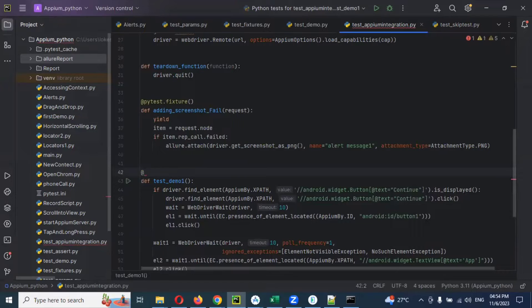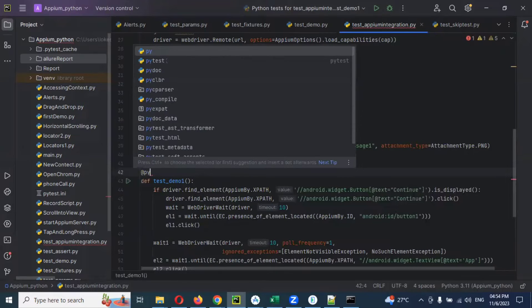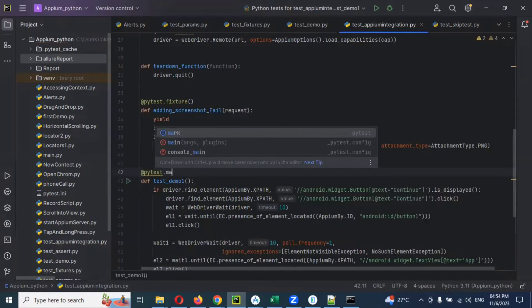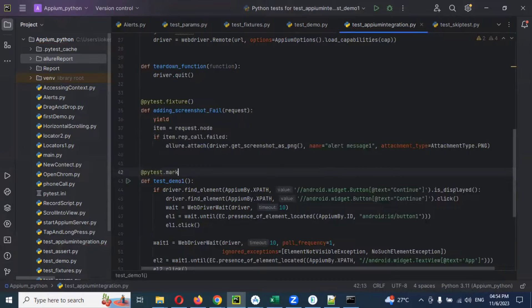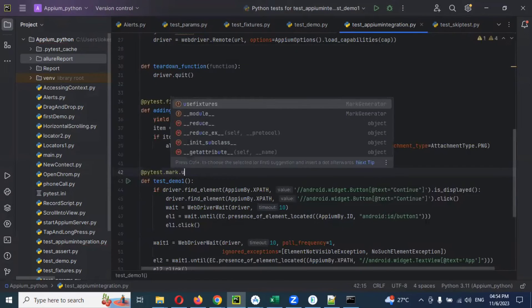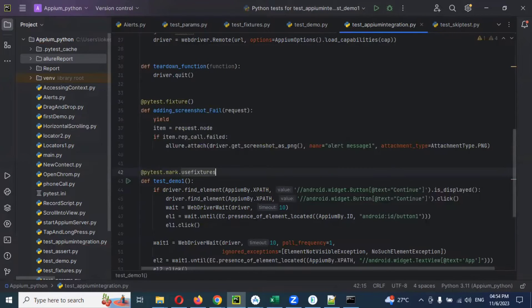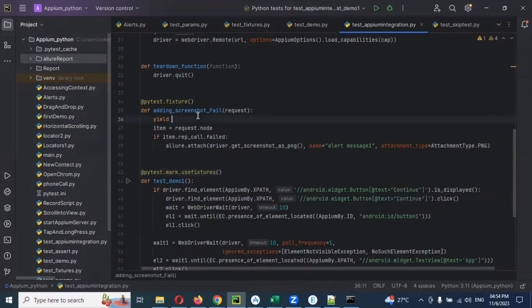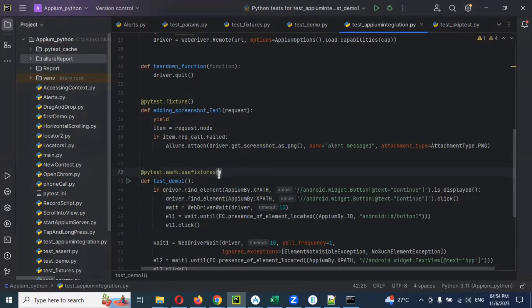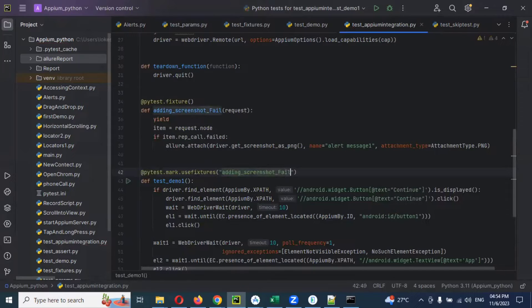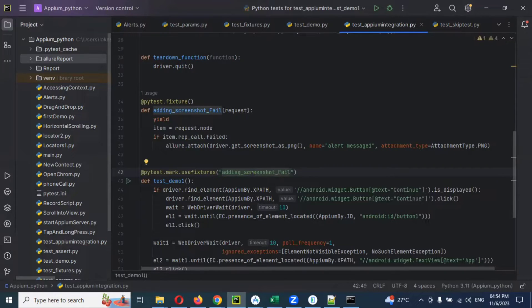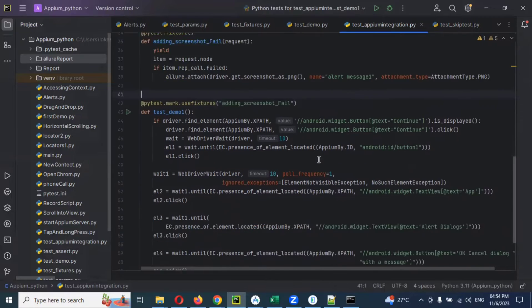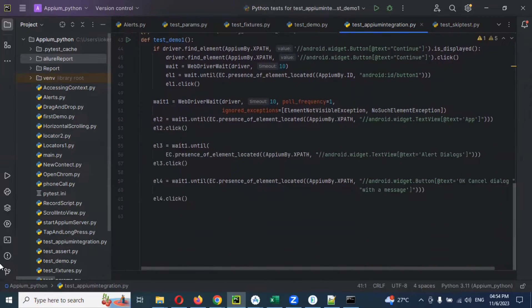@pytest.mark.usefixtures, and inside that we can use for this particular function name. This is the function name. I can use double quotation and I can provide that name. If you have multiple names, then you can use for multiple. There is no issue. Now my fixtures I'm going to use it here now.